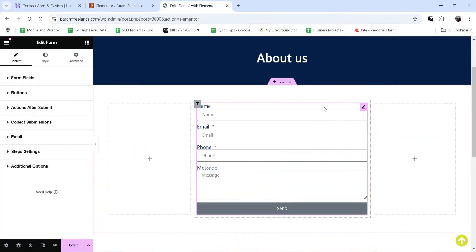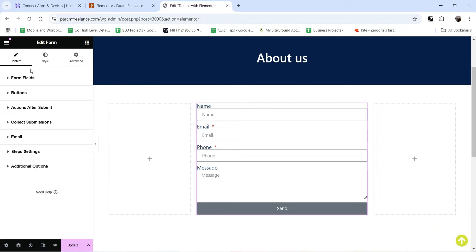Here I'm logged into the dashboard of the WordPress website and I'm using Elementor and Elementor Pro plugin. This is a basic contact form created using Elementor. On this contact form we have name, email, phone, and message fields. If I click on this contact form, in the left-hand panel you will see the settings of this contact form. At the top we have form fields: name, email, phone, message.